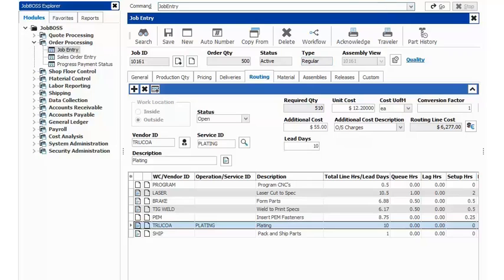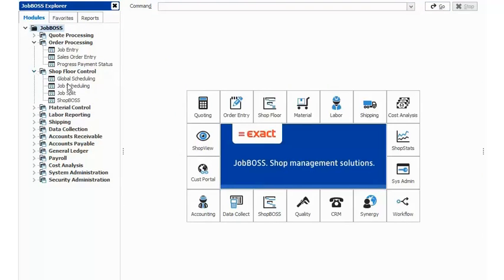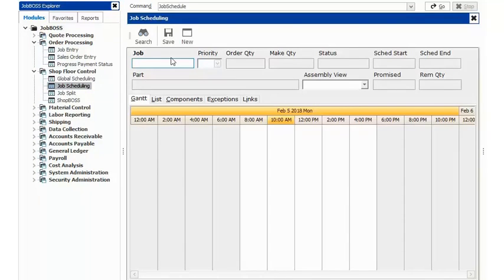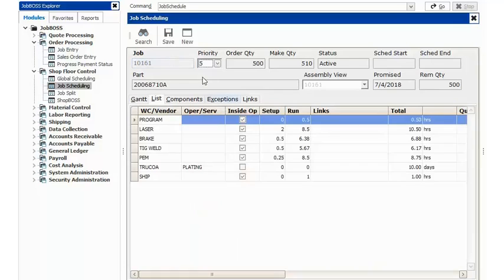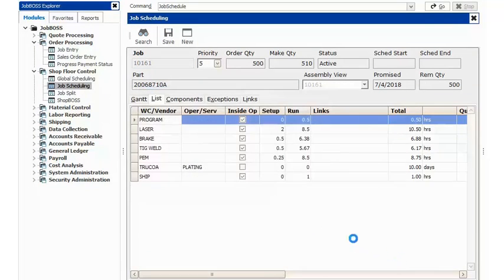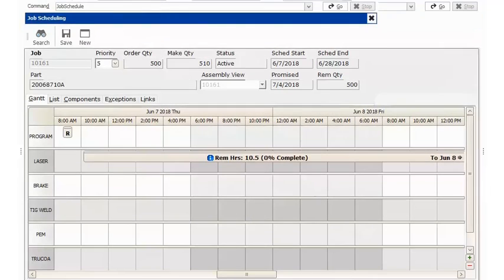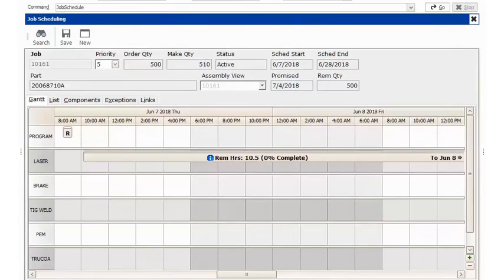To schedule that job, you're going to go into shop floor control and into job scheduling. In job scheduling, you'll enter in your job number and from there you're going to schedule your job. I'll select the schedule button and hit OK, and we can now see that each one of our routing steps has been scheduled.